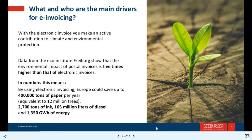What are the main drivers of e-invoicing? With electronic invoicing, you make an active contribution to climate and environment protection. Data from the Eco Institute of Freiburg show that the environmental impact of postal invoices is five times higher than that of electronic invoices. In numbers, by using electronic invoices, Europe could save up to 400,000 tons of paper per year, equivalent to 12 million trees.